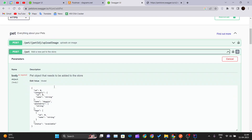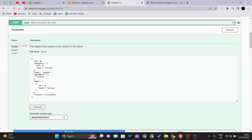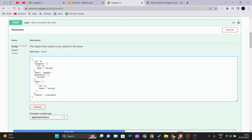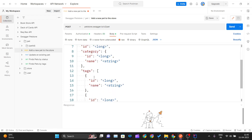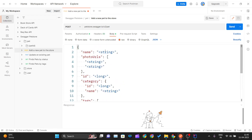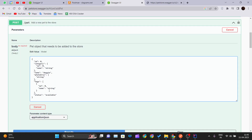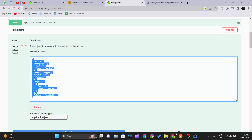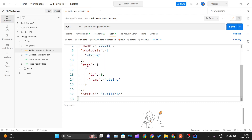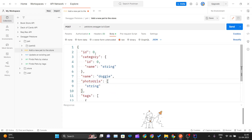You get all the request body details in a pretty formatted manner. A dummy sample JSON object is also provided, showing how to pass the JSON object. I will copy that sample body and use Ctrl+A and Ctrl+V to paste it into the request body in Postman.